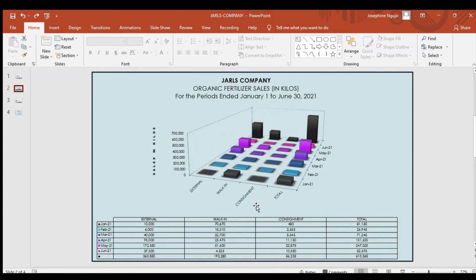The chart bar provides the information of the Jaws Company sales on every period of demand, which is categorized by three sections: external, walk-in, and consignment.